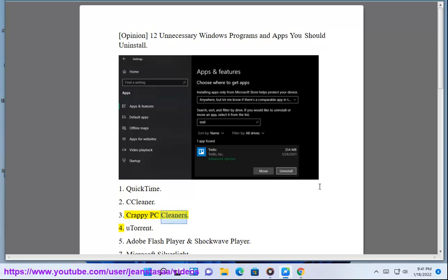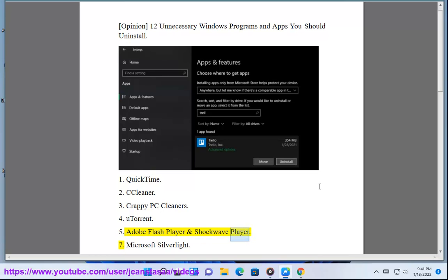Number 3: Crappy PC Cleaners. Number 4: uTorrent. Number 5: Adobe Flash Player and Shockwave Player.